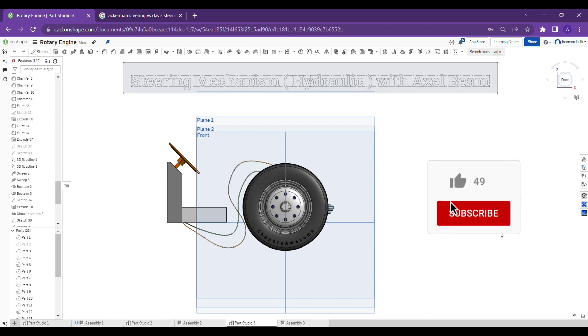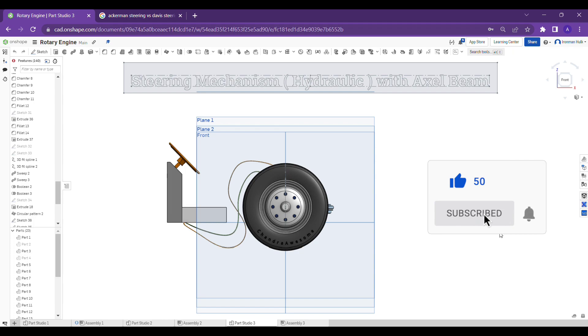As you know guys, in previous releases I made some four types of steering mechanisms like Ackerman steering mechanism for the tractor and for the blazer.